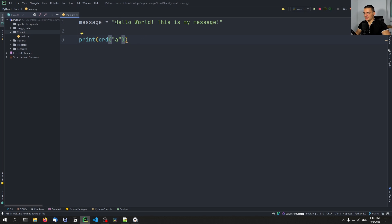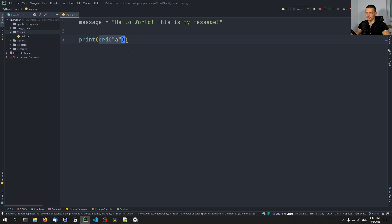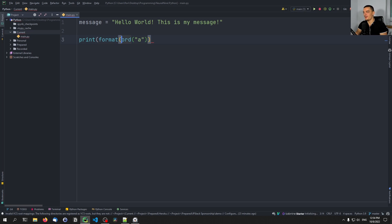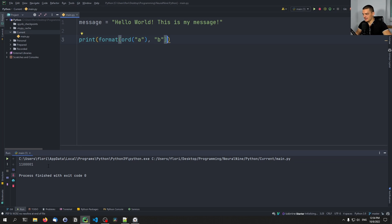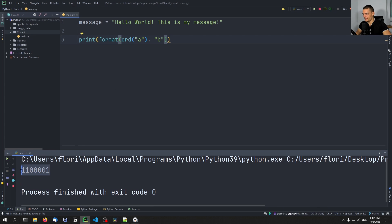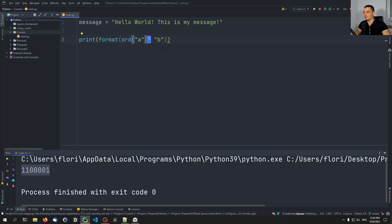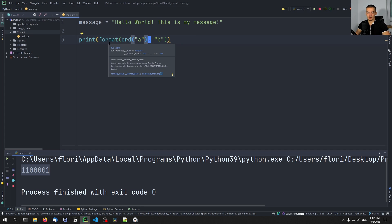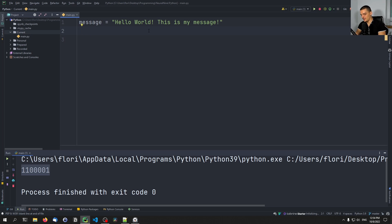All we need to do is take each individual character, including white spaces, and get the ASCII code using the ord function. Then we take that resulting number and format it into a binary format using another function called format. We pass the ord function with the respective character to format, and specify 'b' for binary. The result is the binary representation of the ASCII code.